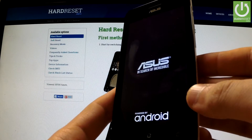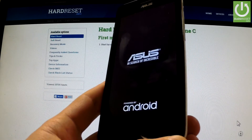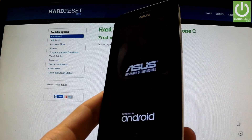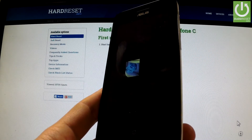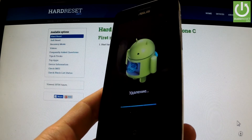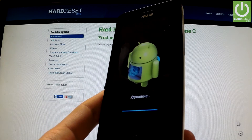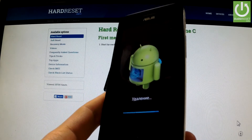The device is resetting and rebooting. Now the phone is erasing all personal data and customized settings.